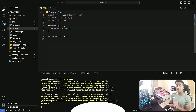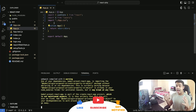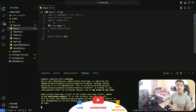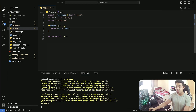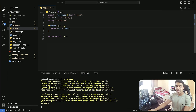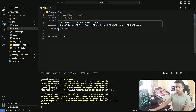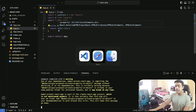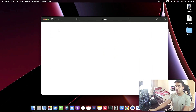All right, so without wasting any more time, let's jump right into the video. As you can see over here, I'm having my fresh React app and I'm running my React application as you can see it over here. That looks really amazing.